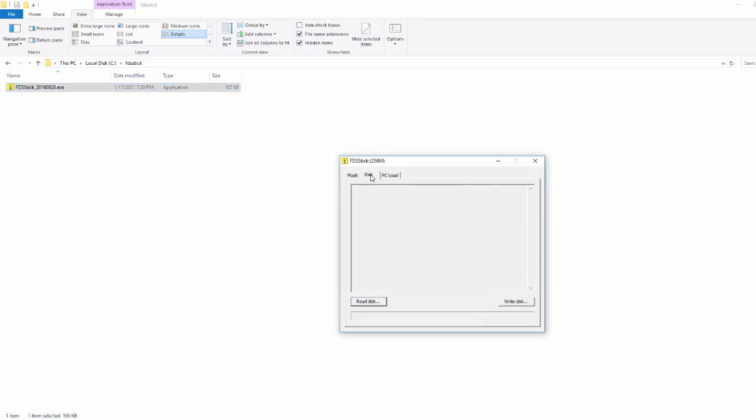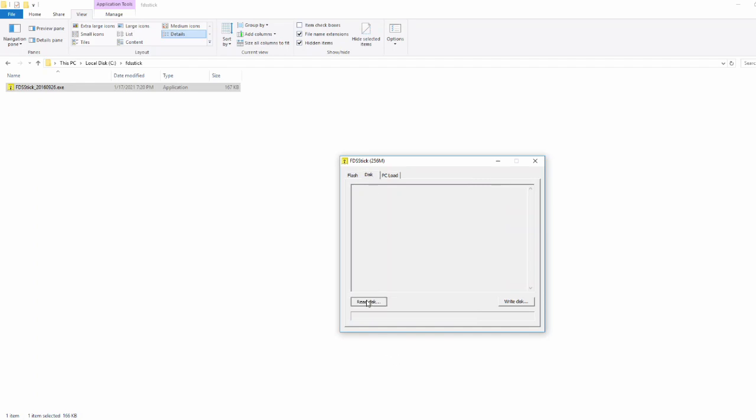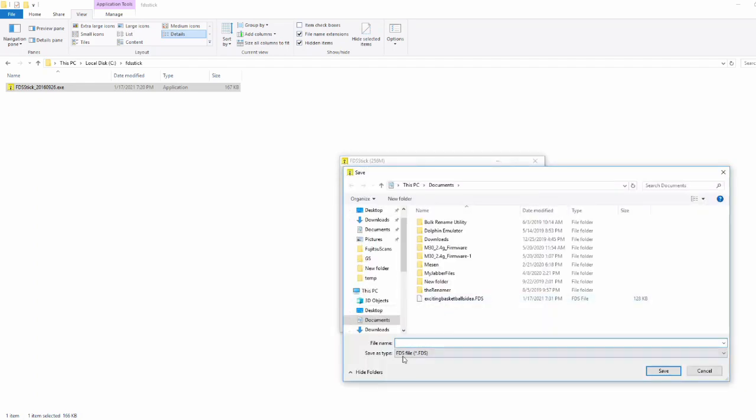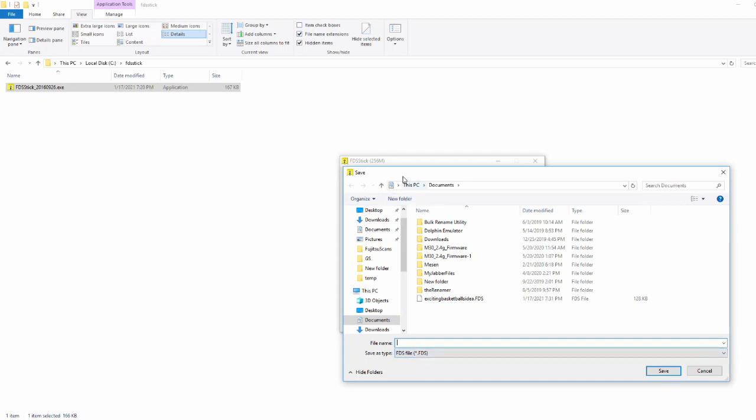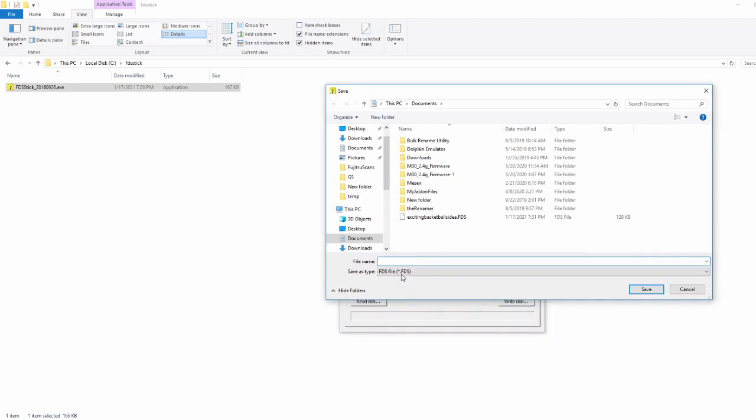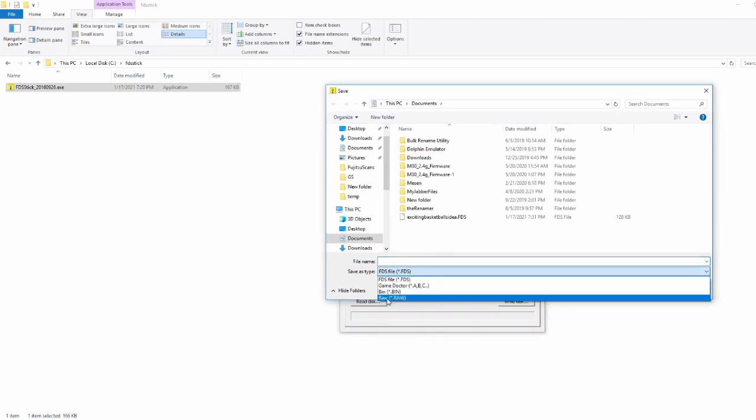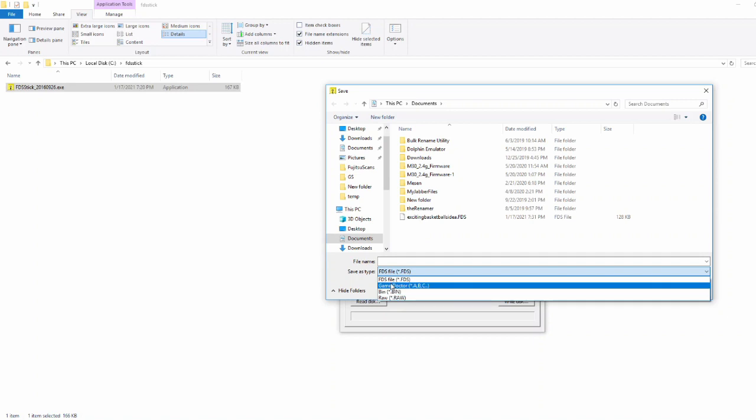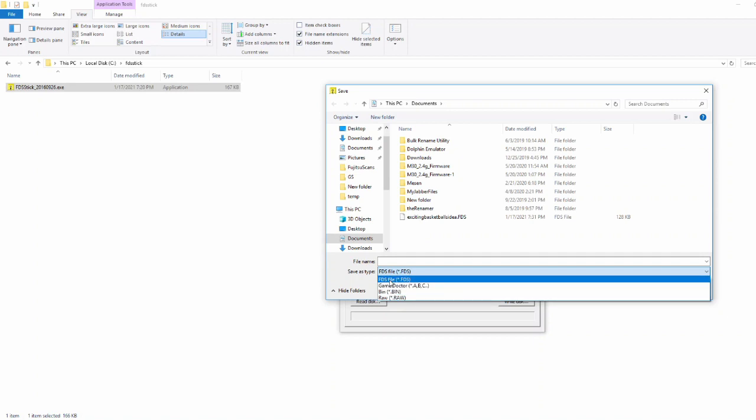It's real easy. Just click the disk tab and click read disk. It's going to ask you for a file name. Now something to note is if you're doing it for preservation purposes, you can also dump these bin and raw files. They're not terribly useful for emulation. In fact, no emulators can run them. But they could be useful in the future for preservation stuff. So I mean, if you're here you might as well dump them. But we're just going to go and dump the FDS file. And we'll call it exciting basketball again. We don't have to have side A because the nice thing with the FDS stick is it's going to combine our files automatically.